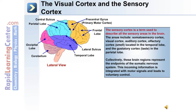The sensory cortex is a term used to describe all the sensory areas in the brain. These areas include the somatosensory cortex, the visual cortex, the auditory cortex, the olfactory cortex (located in the temporal lobe), and the gustatory cortex (taste) in the parietal lobe. Collectively, these brain regions represent the endpoints of the somatic nervous system, and this incoming information is integrated with motor signals to lead to voluntary control.